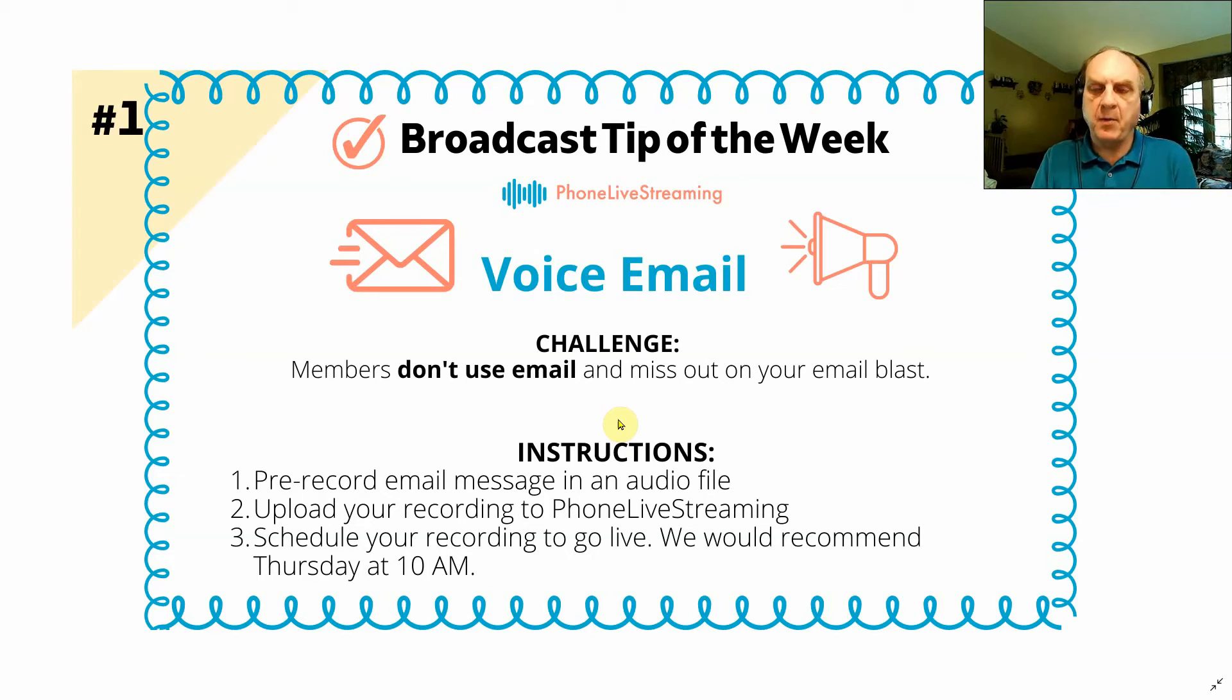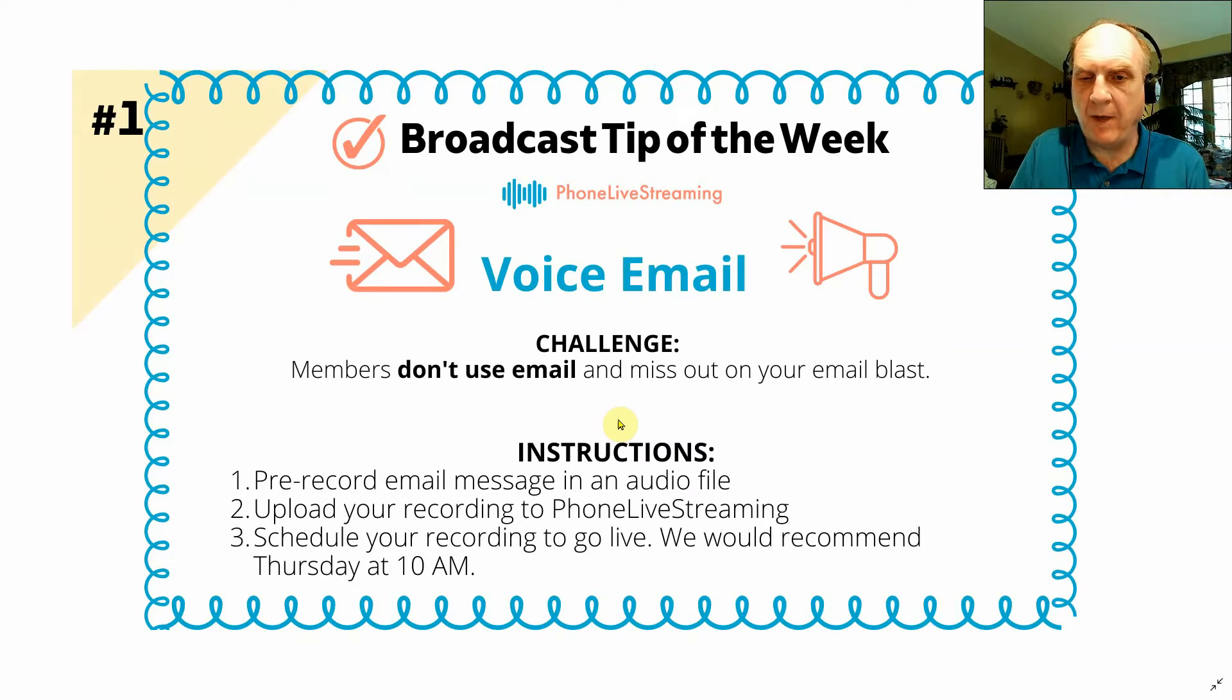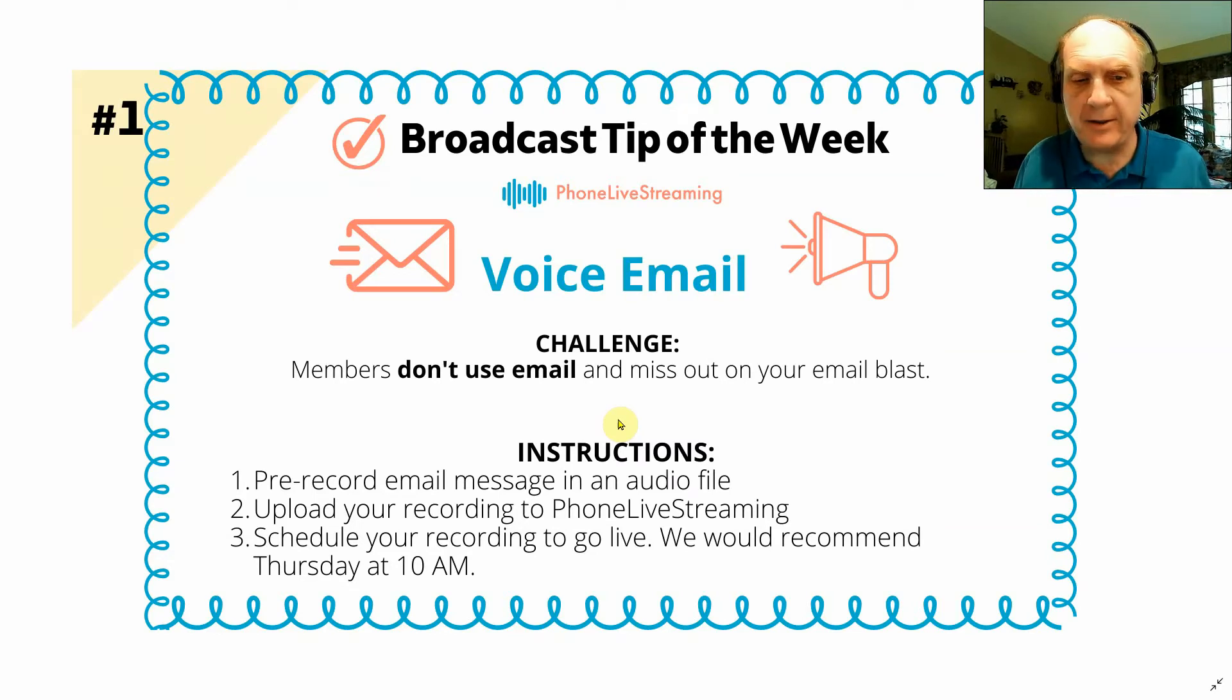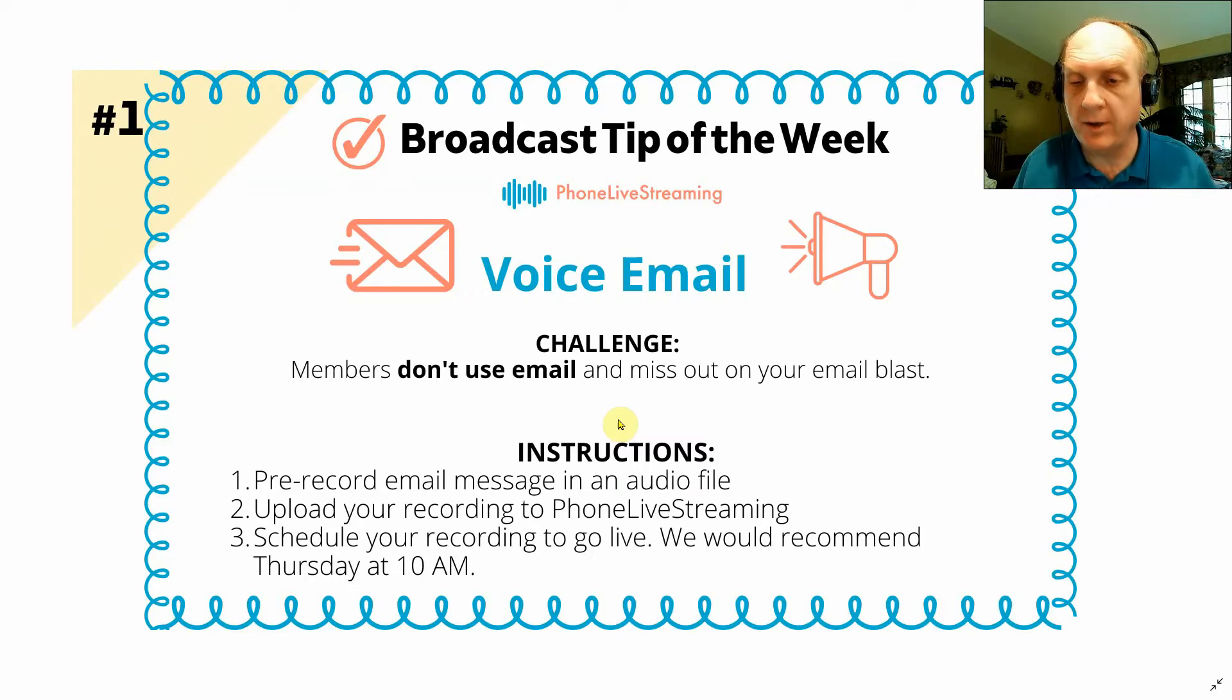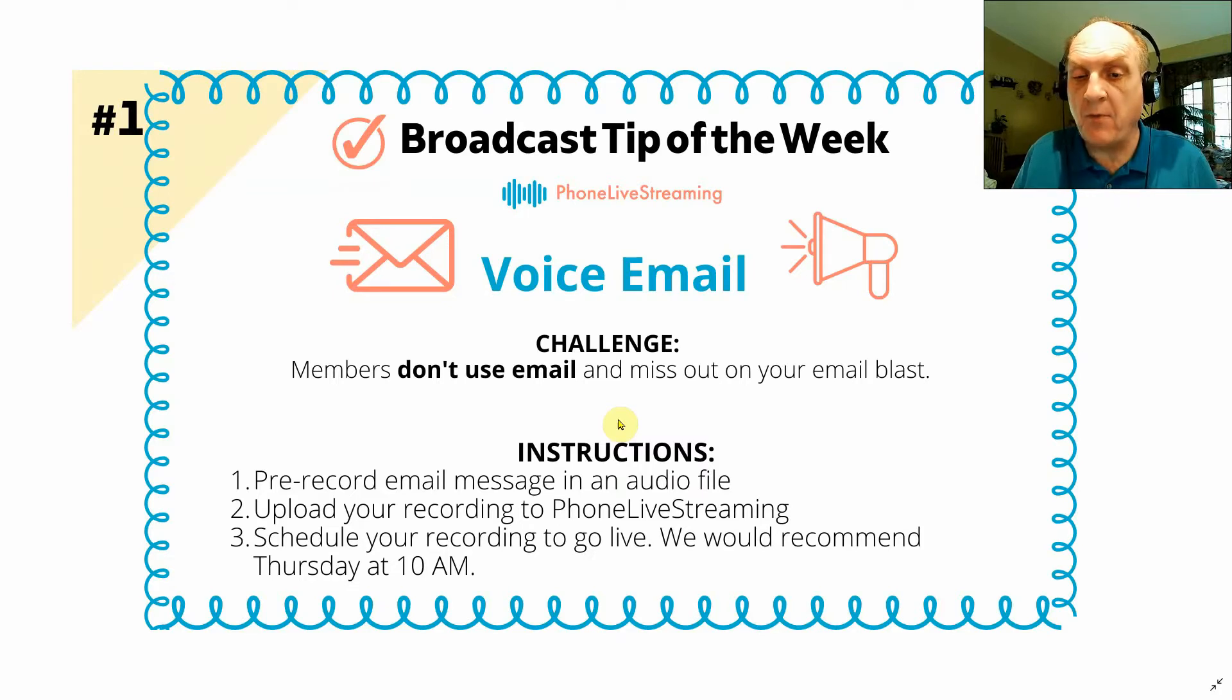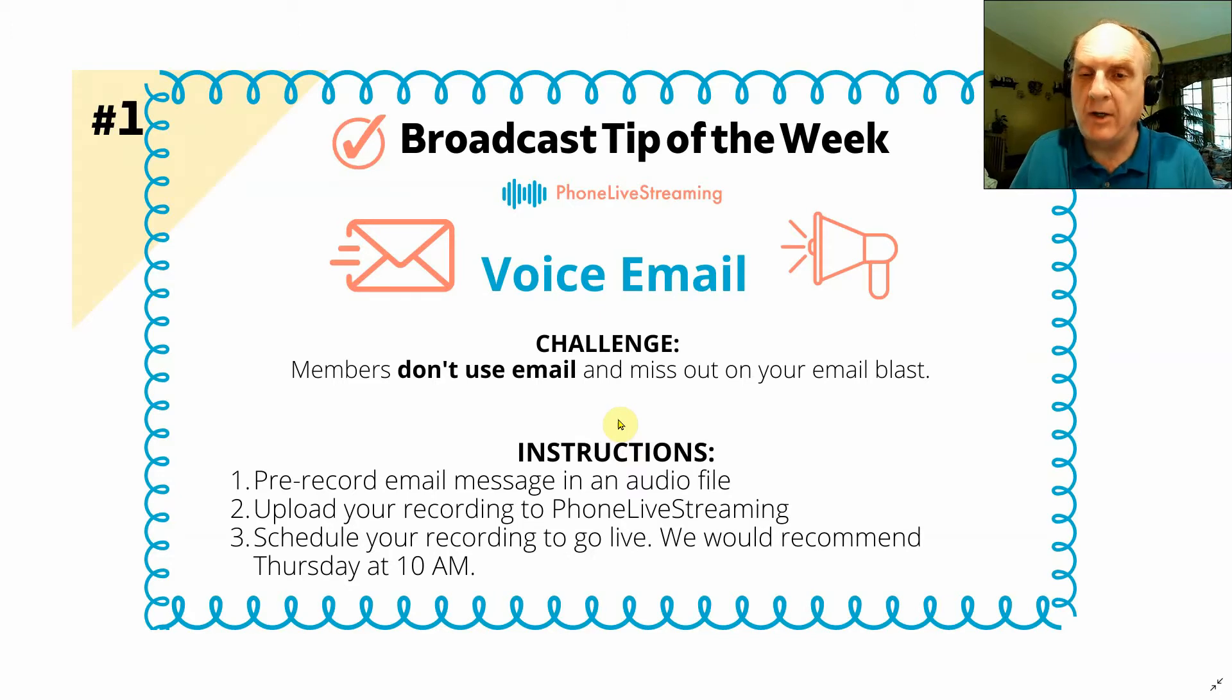Broadcast tip of the week number one: how to do voice email and phone live streaming. The challenge is you may have members that don't use email and miss out on your email blast. But with phone live streaming, you can include your offline people in your email blast.